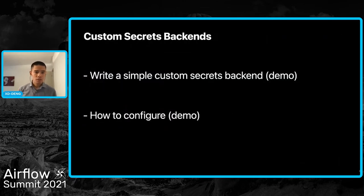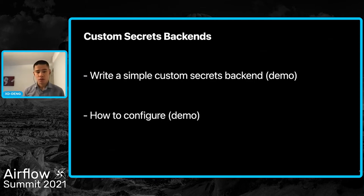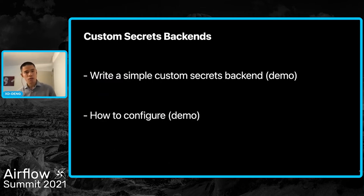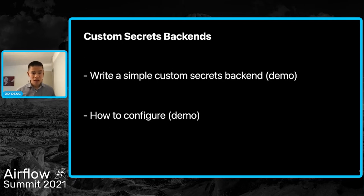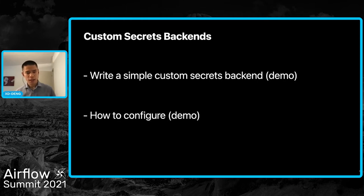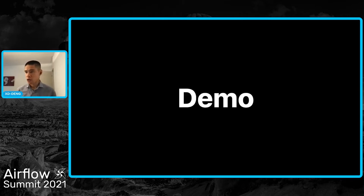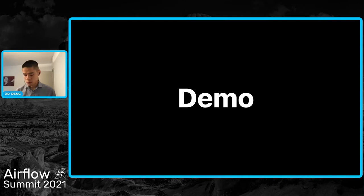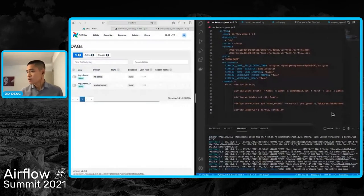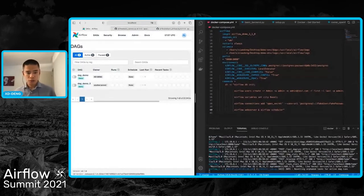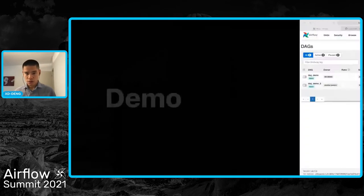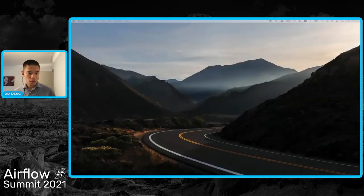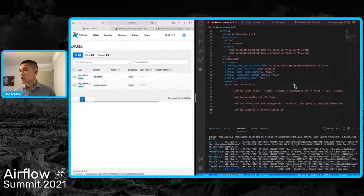Now let's get into more details about custom secrets backends. There are two fundamental questions for anyone who wants to use this feature. First, how do we write a custom secrets backend? Of course we need to write a class, but how should it look like? And how should we configure it? Let's start the demo and get our hands dirty.